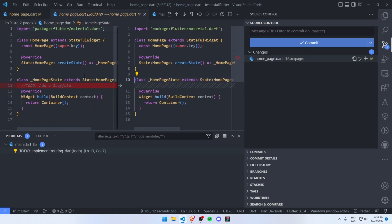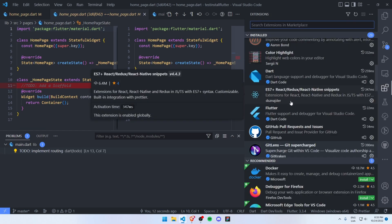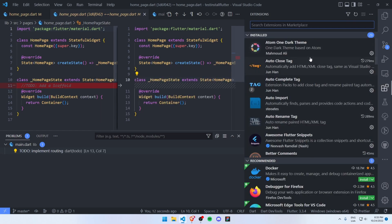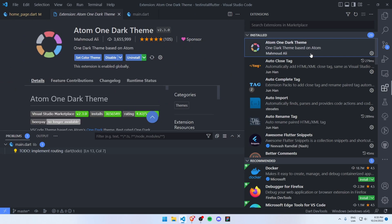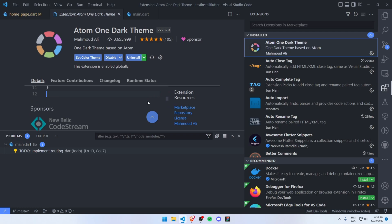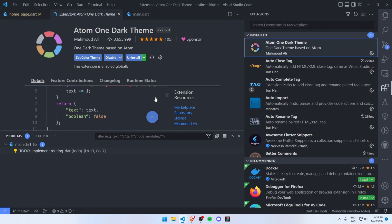Another extension as a bonus will be the Atom One Dark theme. I personally like this theme for my daily Flutter development. Thanks for watching, and if you like this video, please hit the like button and subscribe.